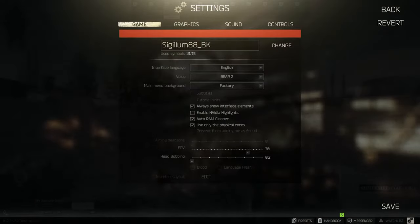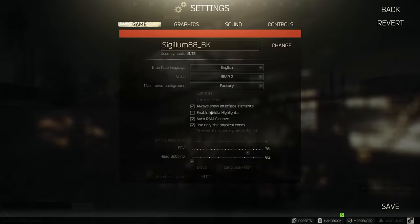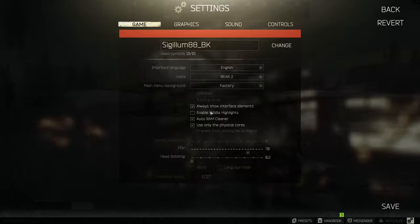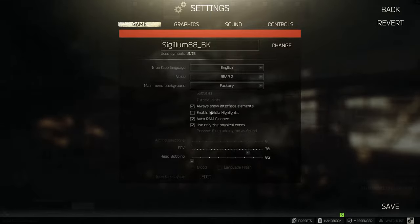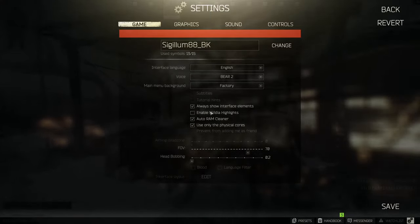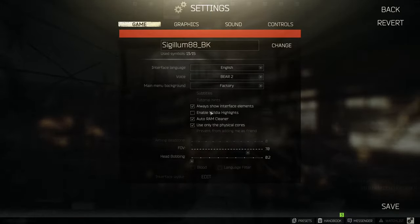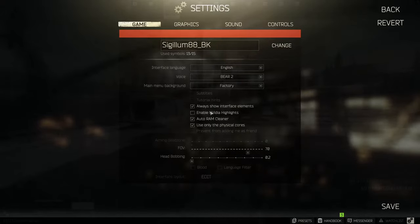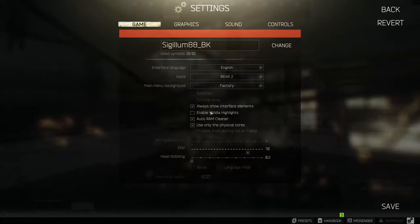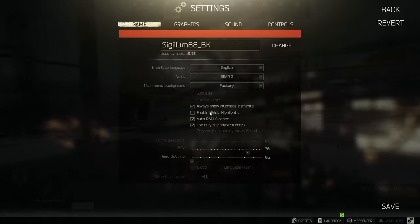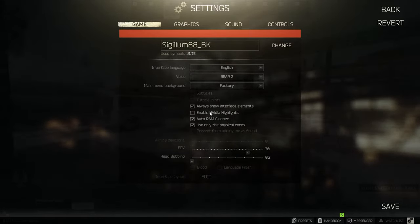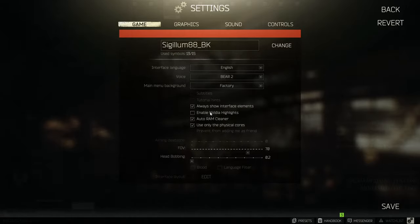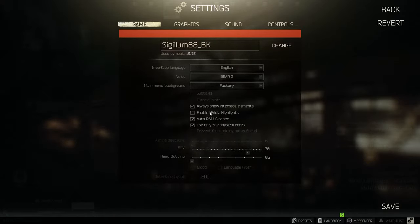Let's start with the game section of the in-game settings. I have the always show interface elements turned on since I like to keep my health and state of every limb in check. Additionally the auto RAM cleaner also for obvious reasons as well as use only the physical cores which replaces the former script that was used to solve performance issues with hyperthreading.